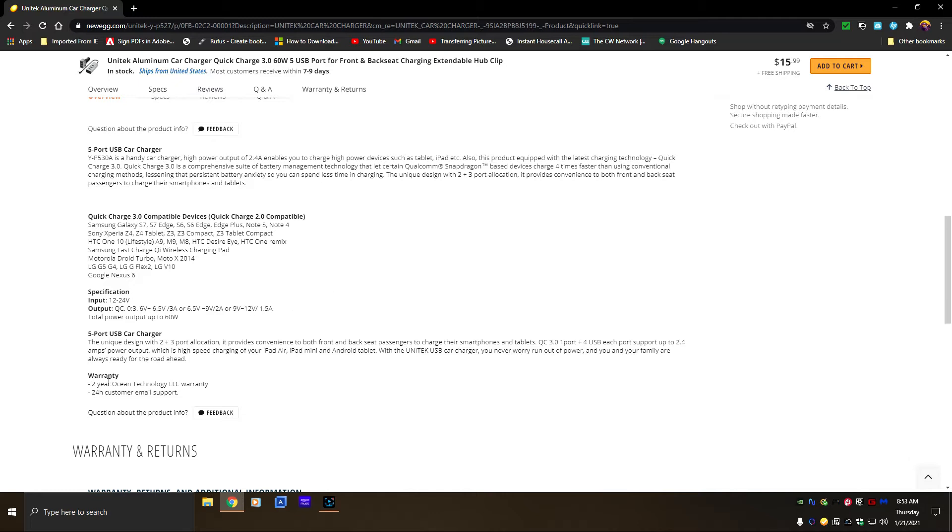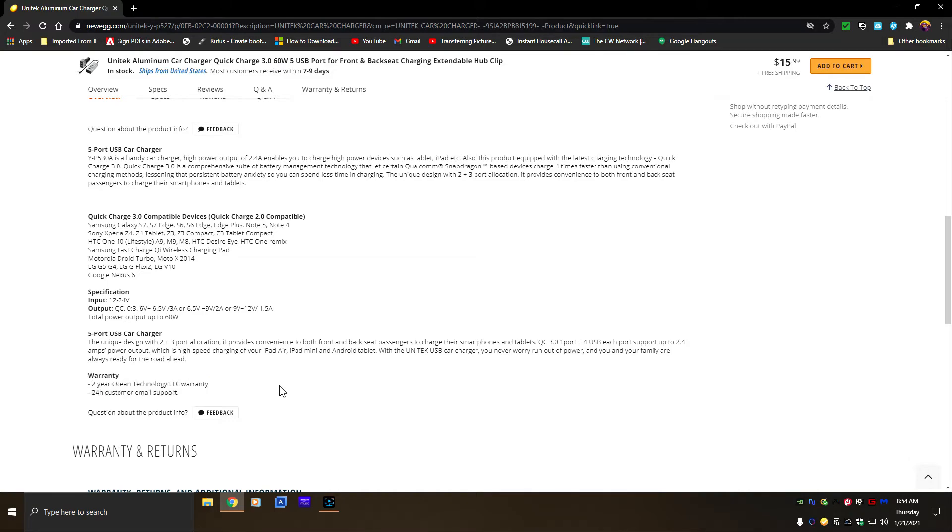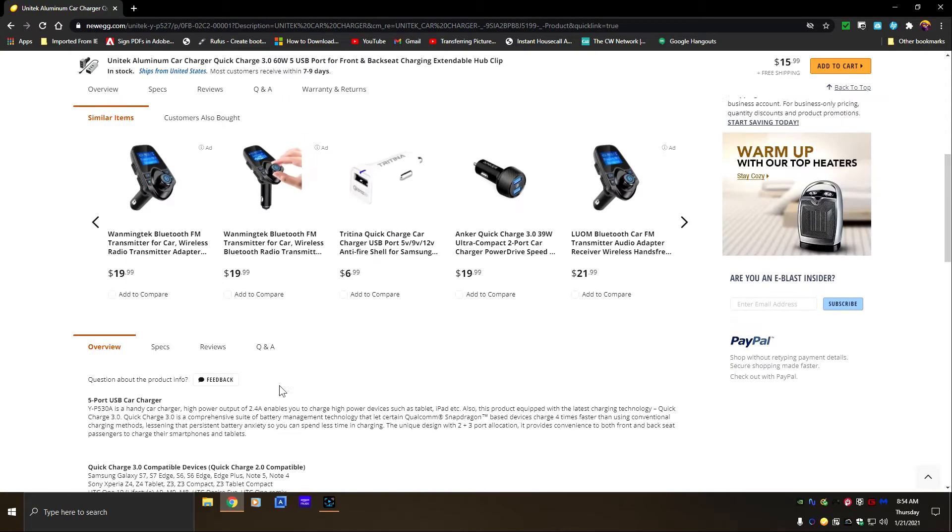It has a two-year Unitec Technology warranty and a 24-hour customer support by email. When I saw that I was like 'well you can't really go wrong with a two-year warranty.' This company is very confident in their product so I decided to give them a try.